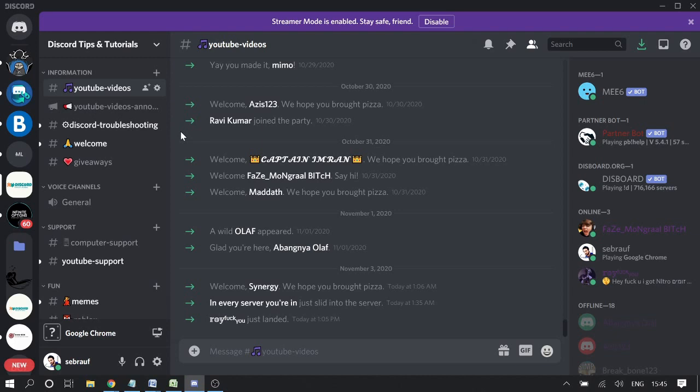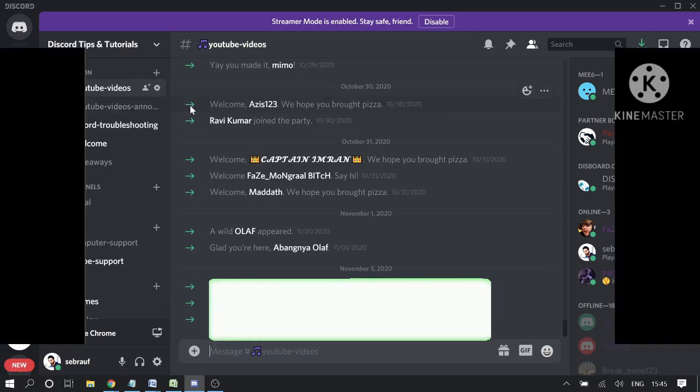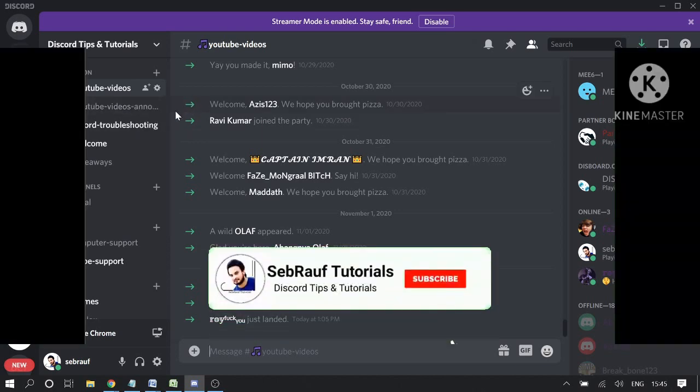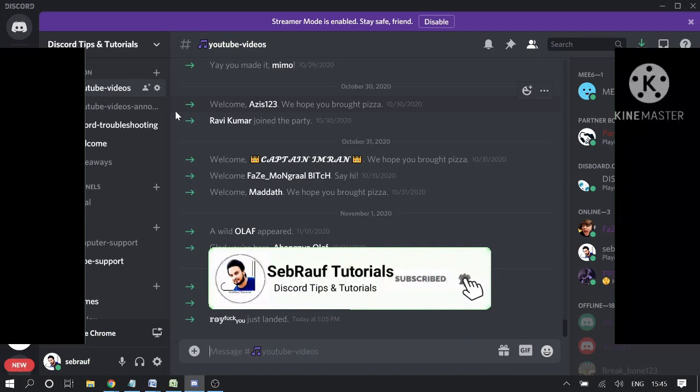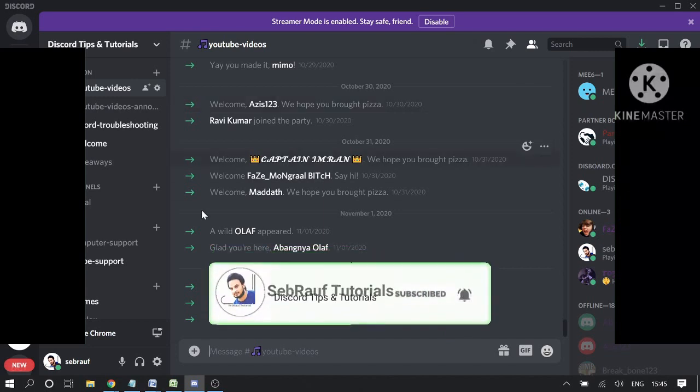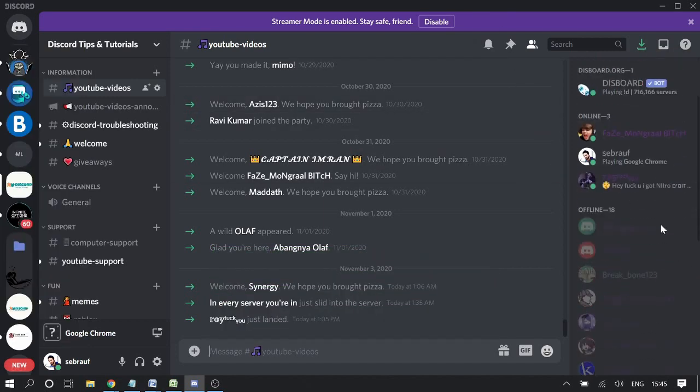get the ID, if you want to copy the ID of any username, any channel, or any server, you won't be able to do that if Discord Developer Mode has been disabled. Let me show you.